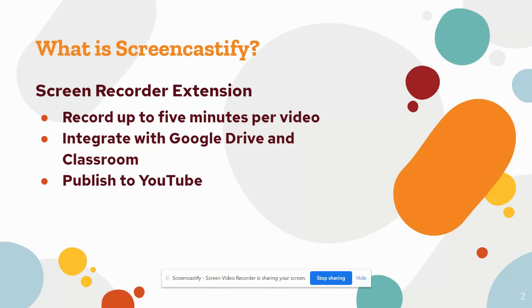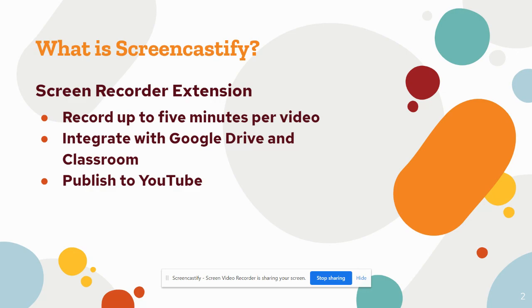Screencastify, you can record up to five minutes per video. It integrates with Google Drive and Google Classroom and you can also publish it to YouTube. This will help you if you want to record mini lessons, demonstrations, make announcements, anything that you want to share with your colleagues or your class.